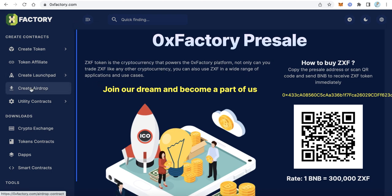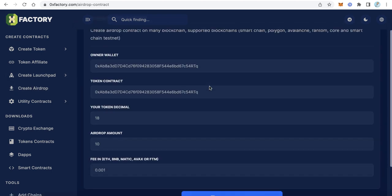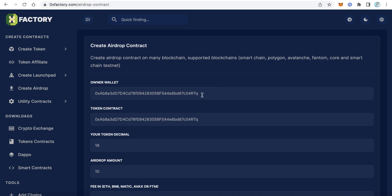From XeroxyFactory.com, click 'Create Airdrop'. You just need to fill in the data. Of course you can create an airdrop contract on many blockchains. The supported blockchains include Smart Chain, Polygon, Avalanche, Phantom, Core, and Smart Chain Testnet. Let's start creating the contract.